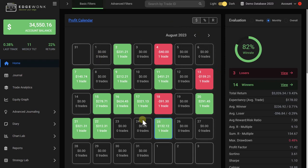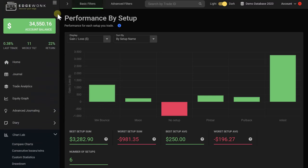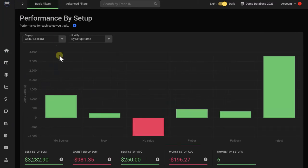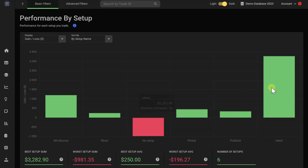But there's so much more to Edgewonk. When you go to the chart lab and select performance by setup, you will get a breakdown of all of your trading strategies. So every trade that you take and enter to Edgewonk, you can tag it with a specific strategy or setup, and then you can get different breakdowns of the different strategies so that you know which one is performing best, which one is underperforming, and then you can dig deeper. You can find out ways how you can take more of the trades that are already working, and you can work on the ones that are underperforming.